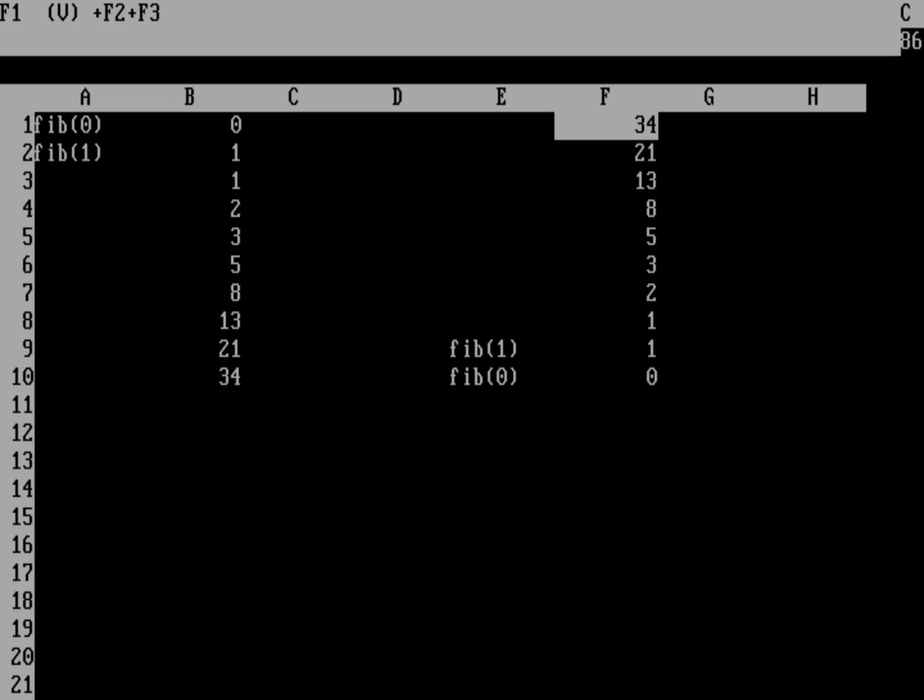But yeah, most DOS spreadsheets of the era really wanted you to calculate from left to right and top to bottom. If you do it the other way around, you can wind up with situations like that where you have to manually recalculate. That's why these old DOS spreadsheets had a manual recalculate hotkey.